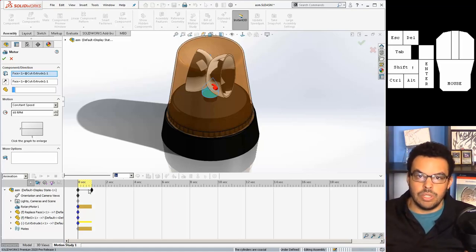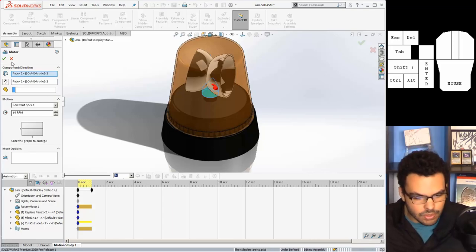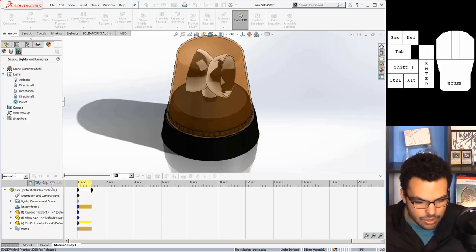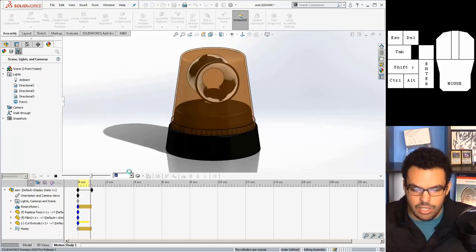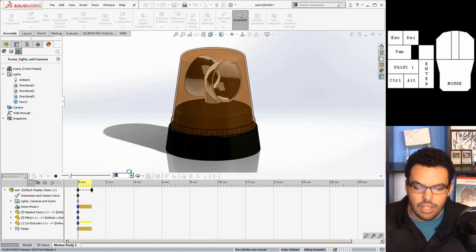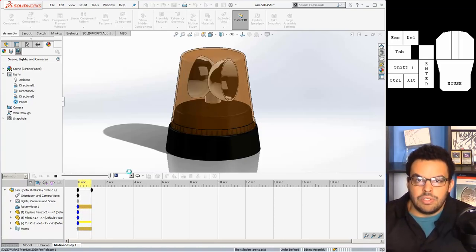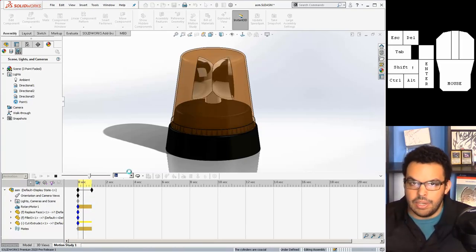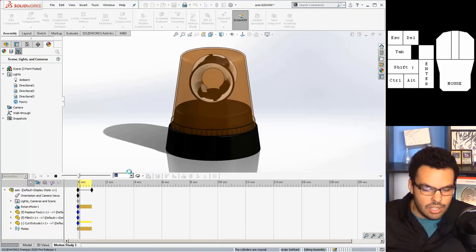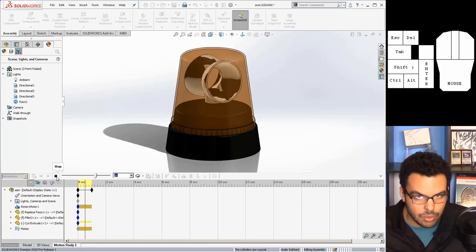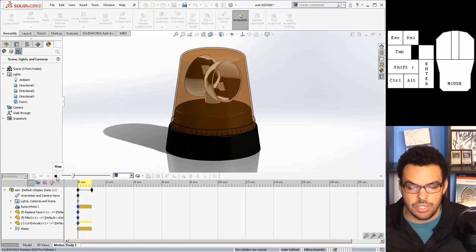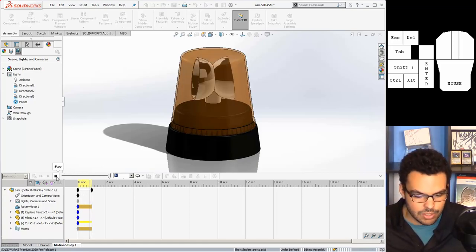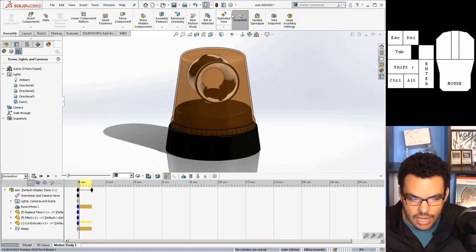So if I hit calculate you can see it's spinning just like that and I could save it out right here if I want, but I'm gonna do something a little bit more interesting and I'm gonna use photo view 360 to render this.